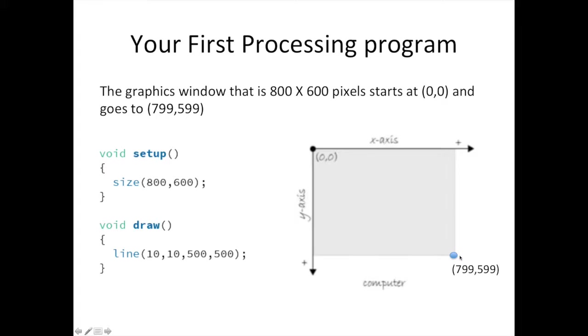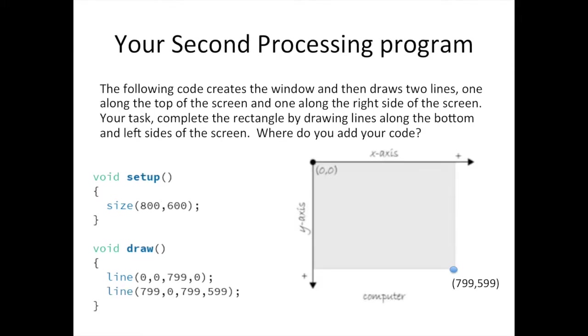For your next program, you will draw four lines to outline the window. Where do you think you should add new line functions? Well, inside the draw method's group, of course. The code shown will draw two of those edges. Pause the video and add two more lines for the remaining two edges.